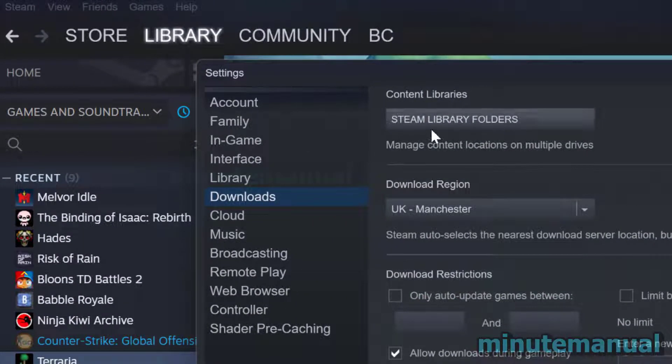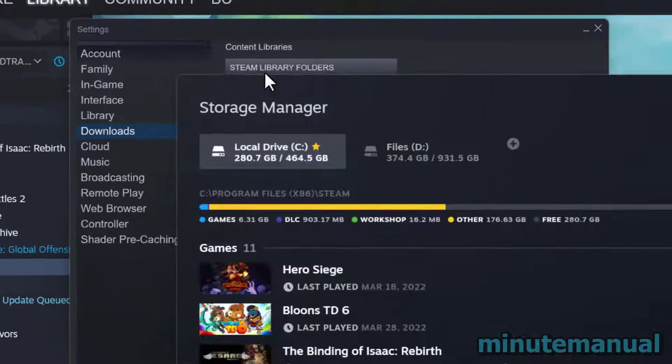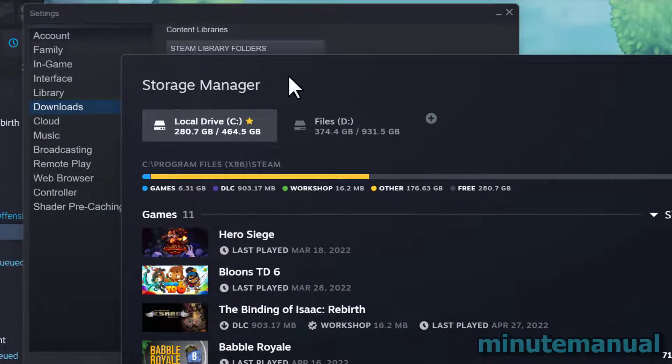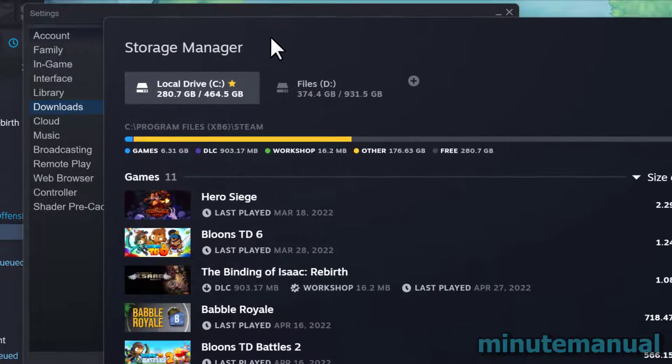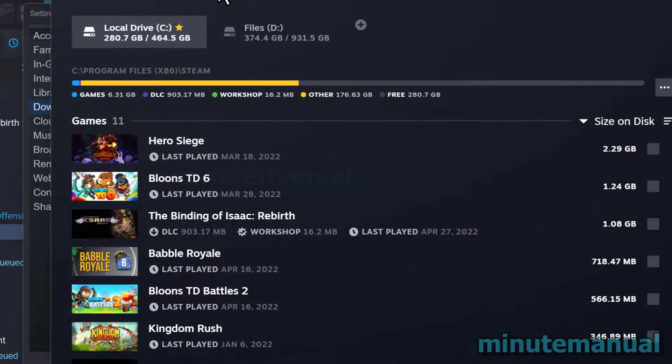Then click on downloads and then Steam library folders and now you will have your storage manager opened up.